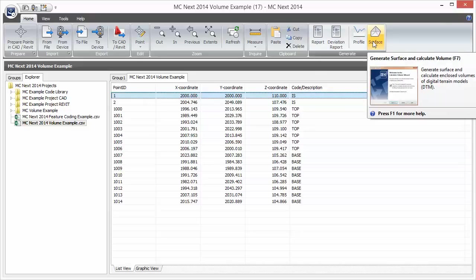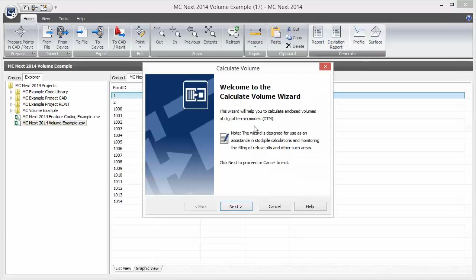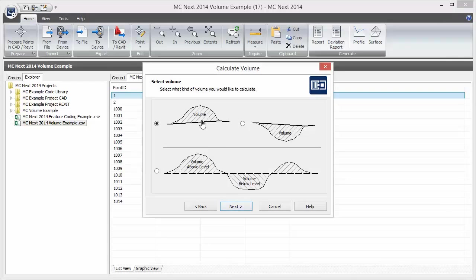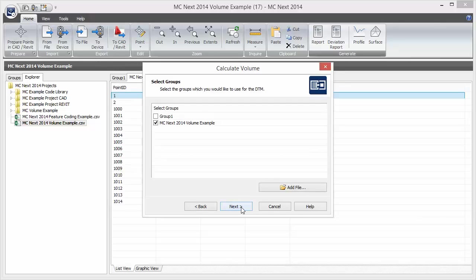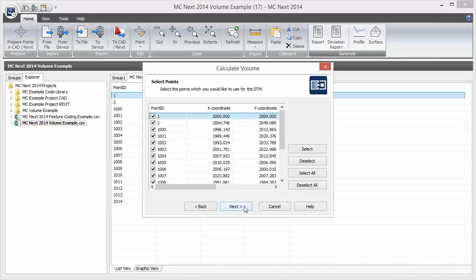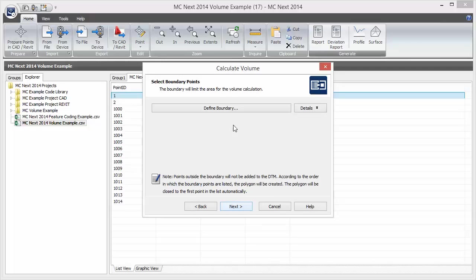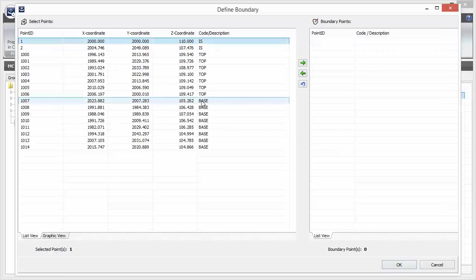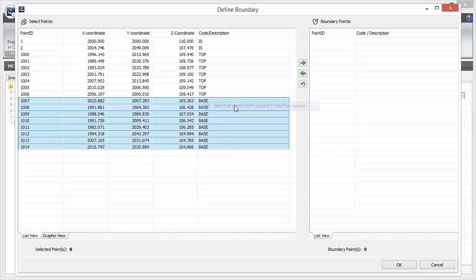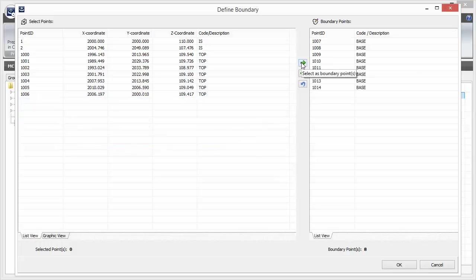Now let's calculate the volume above the level using the stockpile base, by choosing Generate Surfaces and Calculate Volume. The wizard comes up and we click Next. We choose the first option so MCNX will create the two surfaces — the stockpile surface and the base surface — automatically, and click Next. Here we see the point groups; we choose 'volume example' and click Next. All points are selected by default, so we click Next. We define the boundary by clicking 'Define boundary', selecting all points with the base description, selecting those as boundary points, and pressing OK.